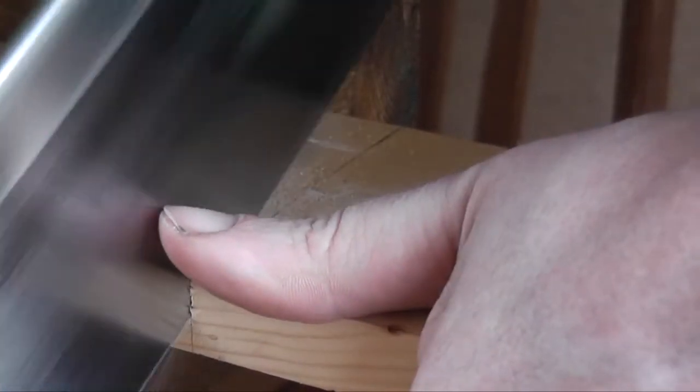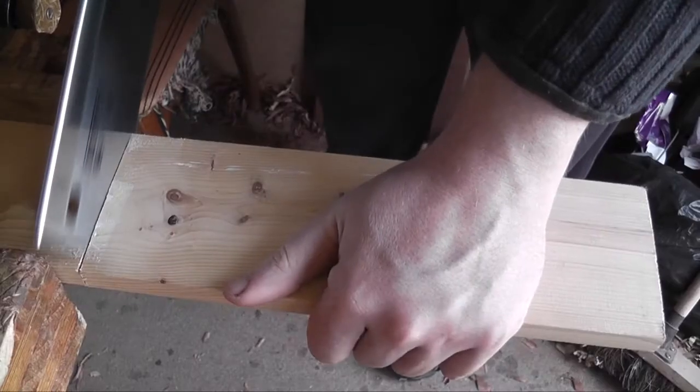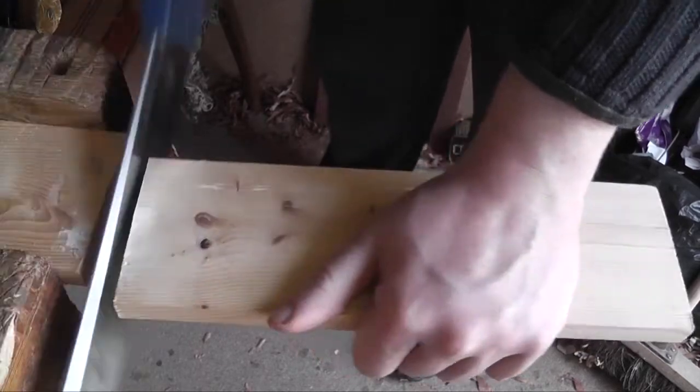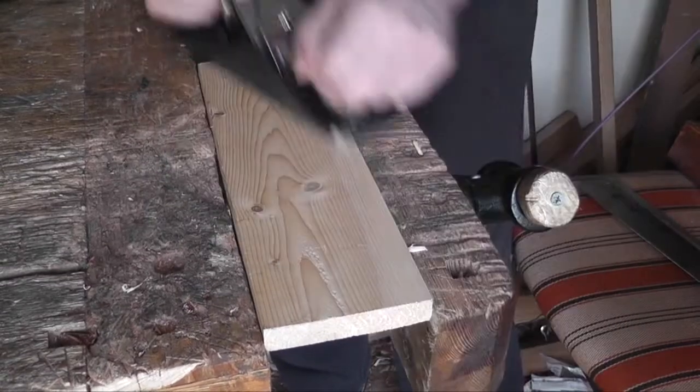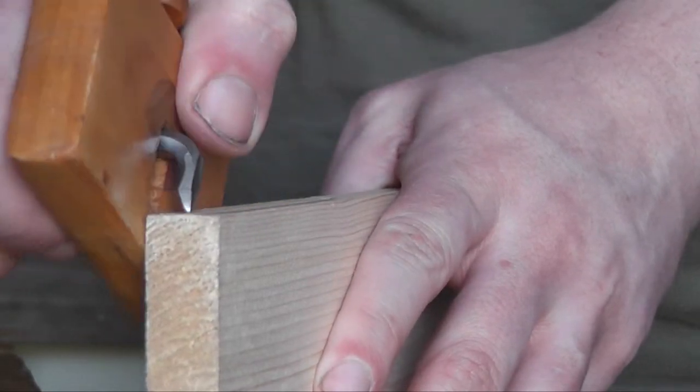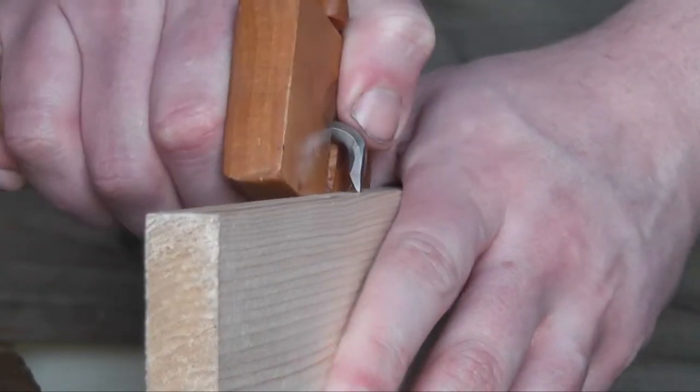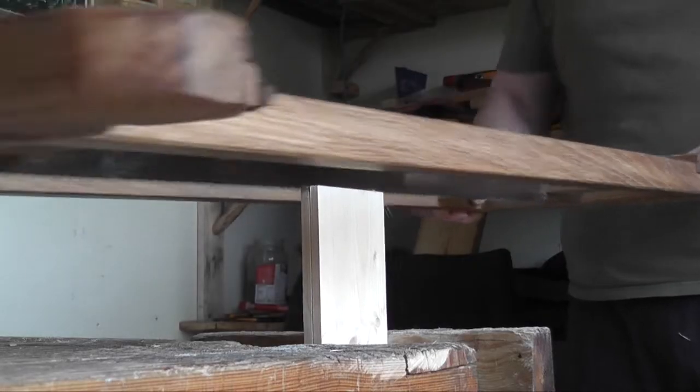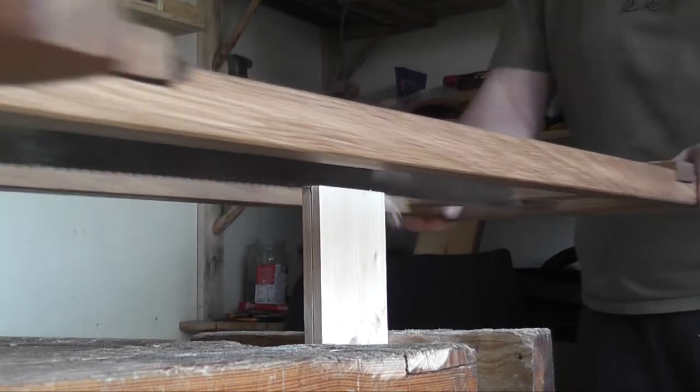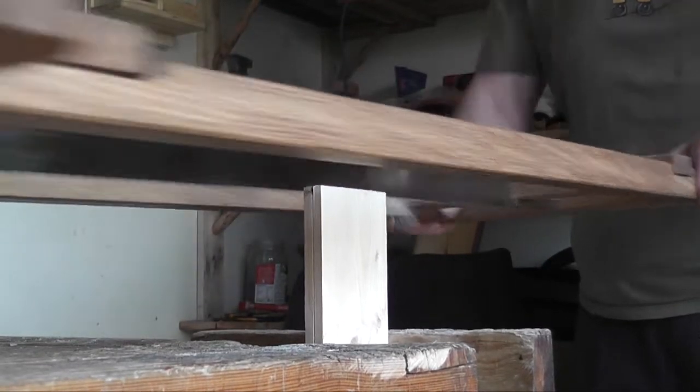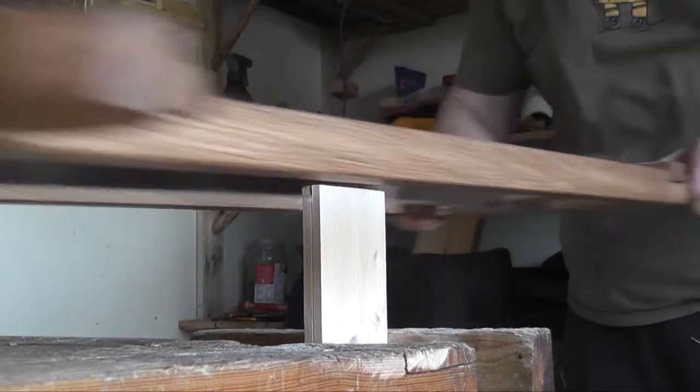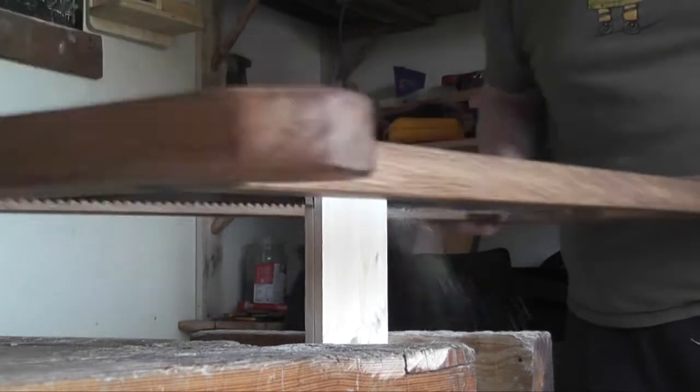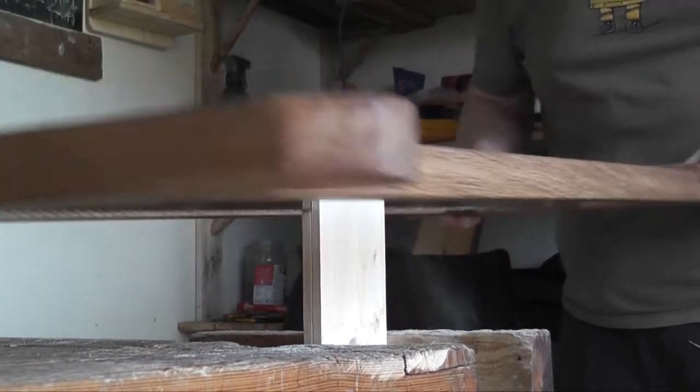Then he asked if I would try and make the top as well, so the problem with this was this had to be a kind of spruce or a fir and this is all I had. Also it had to be 2mm thick at most. Now I don't know if you've tried to plane wood down to 2mm thick with just hand tools, but it's not particularly easy.